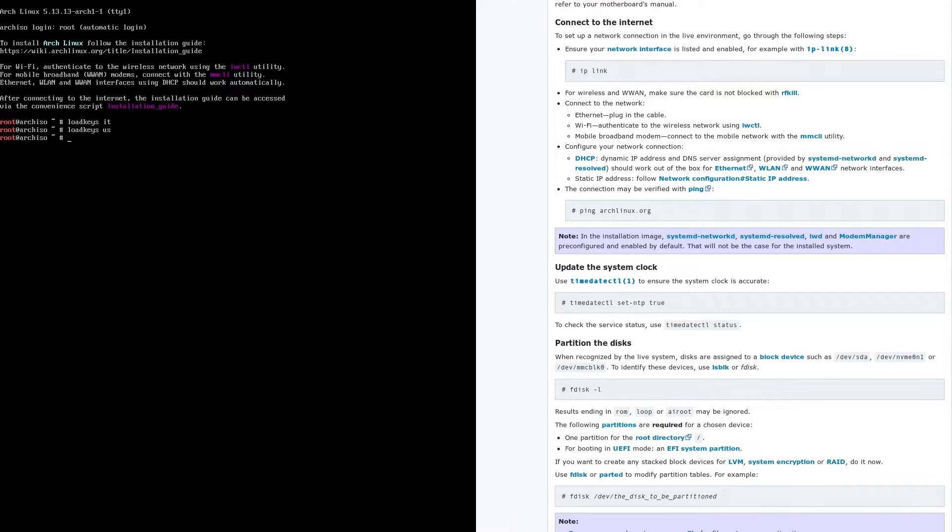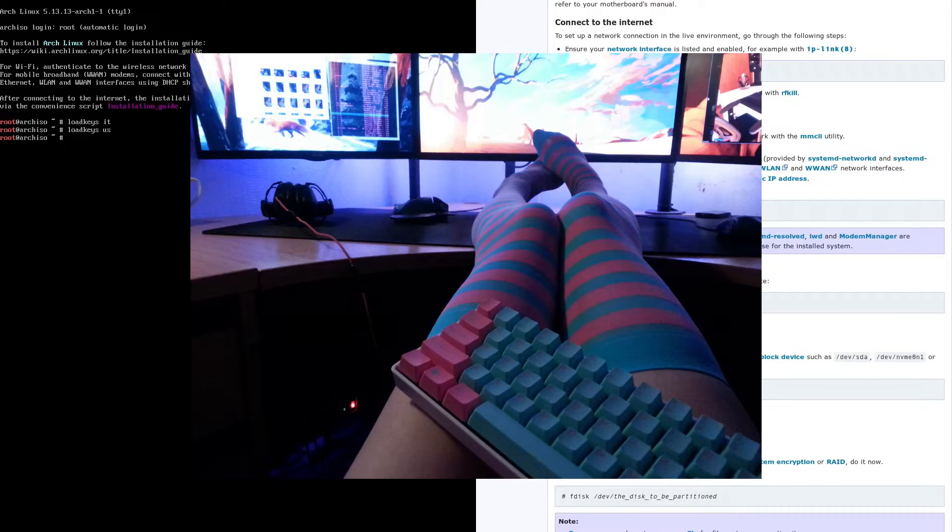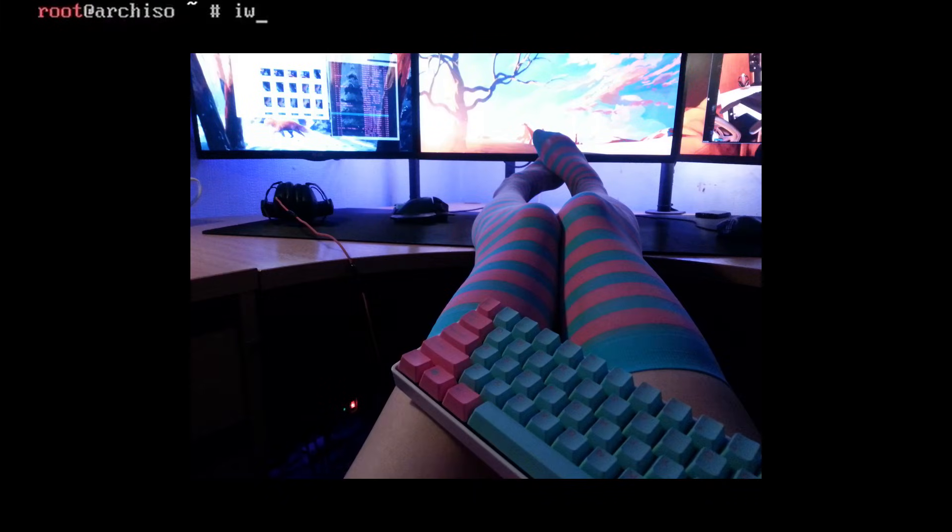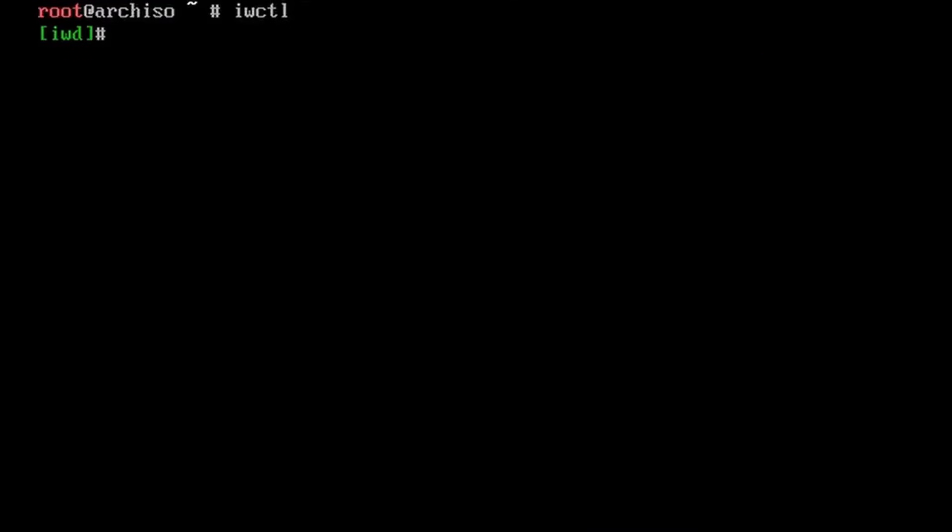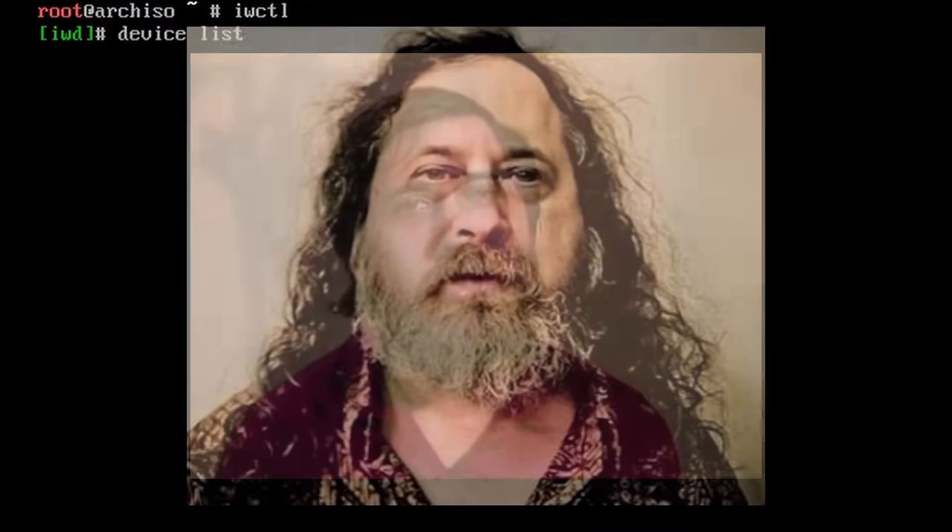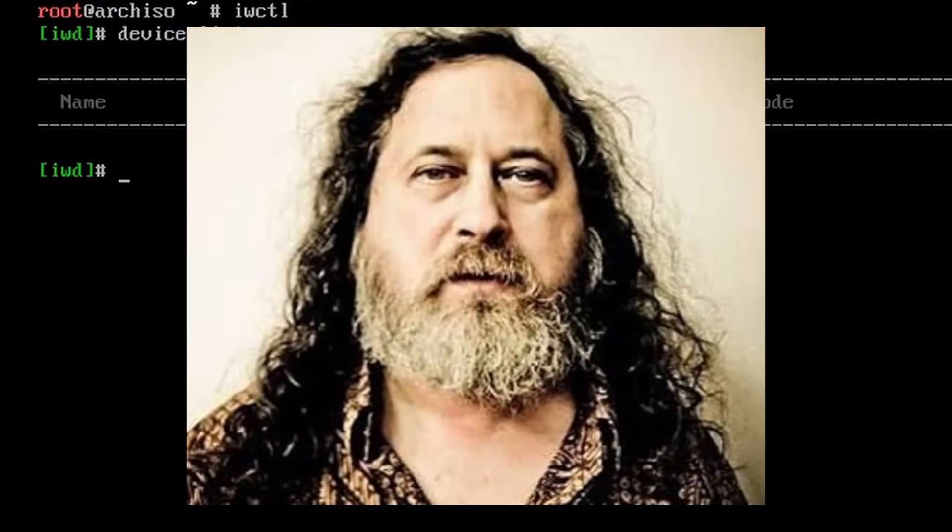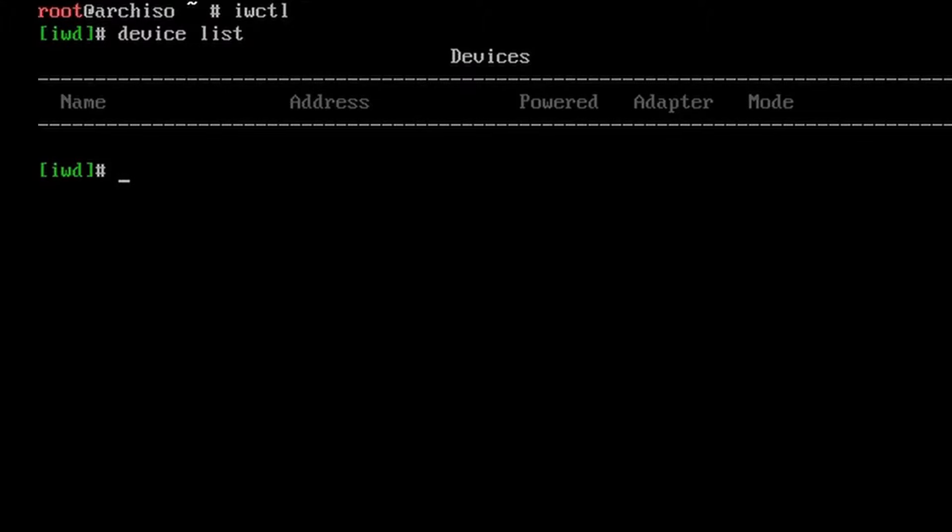Because what does installing Arch Linux teach you? Well, first off, installing Arch isn't going to make you a Linux expert. That's kind of what I thought whenever I first installed Arch for the first time. I thought that I was going to go from a Linux noob to a Linux wizard just by installing Arch. But the installation process does teach you some important skills.